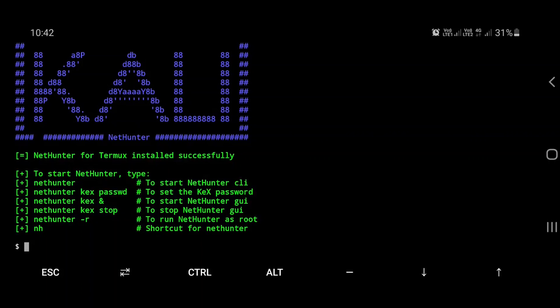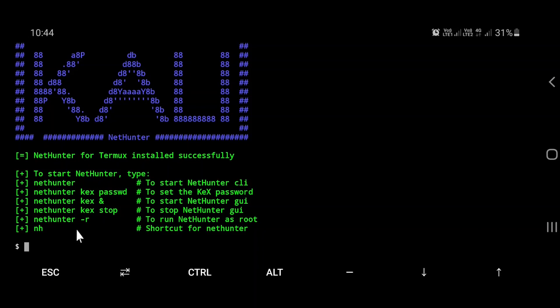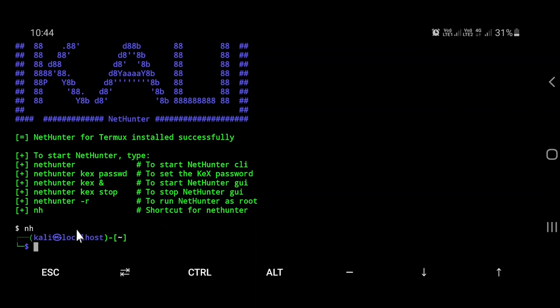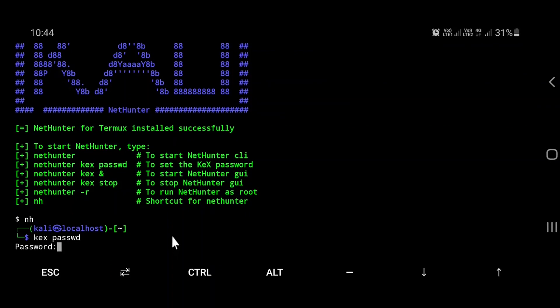The kex password command is used to set the VNC password. Enter the command, enter the password, and verify it.